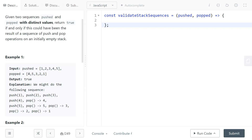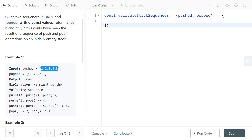Once we find four we can pop it and proceed to the next element. But if we never find four — for example if the next element in pushed was a six or something — we go out of bounds in the pushed array, and in that case we return false.